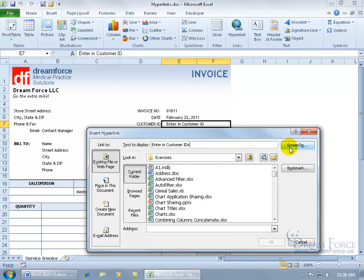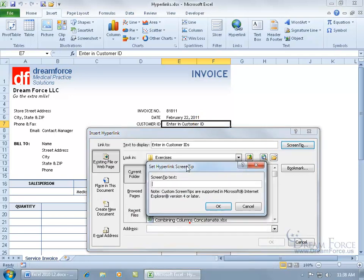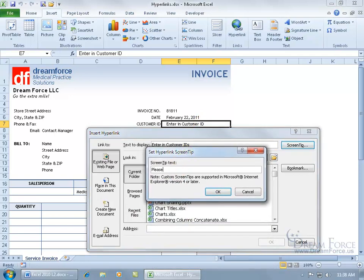Then over to the right, you have what's called the Screen Tip. When they hover over the link before they click on it, you can have a little pop-up that says something like: 'Please enter in the customer's ID. If it's a new customer, then please contact your manager.' Click OK.